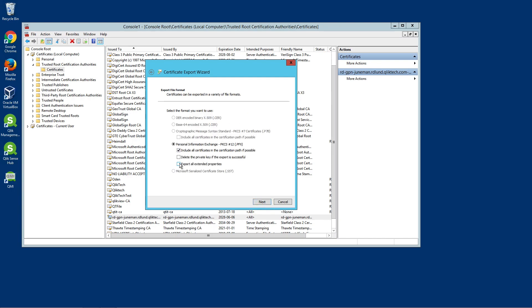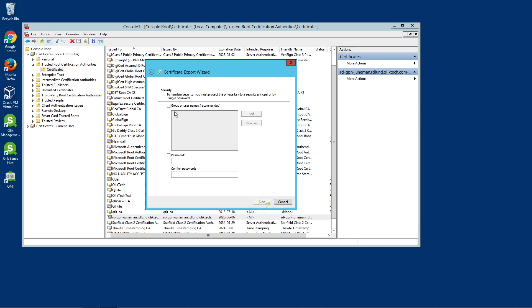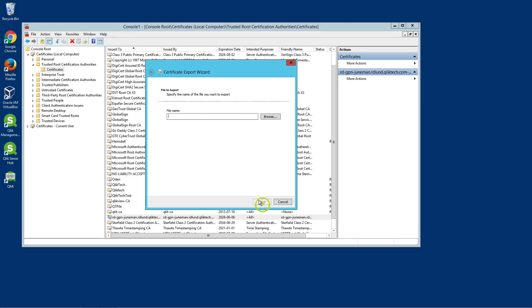Select the option Export All Extended Properties. Select Group or User Names and then Add and Confirm a Password. Please note that this password is needed when importing the certificates.